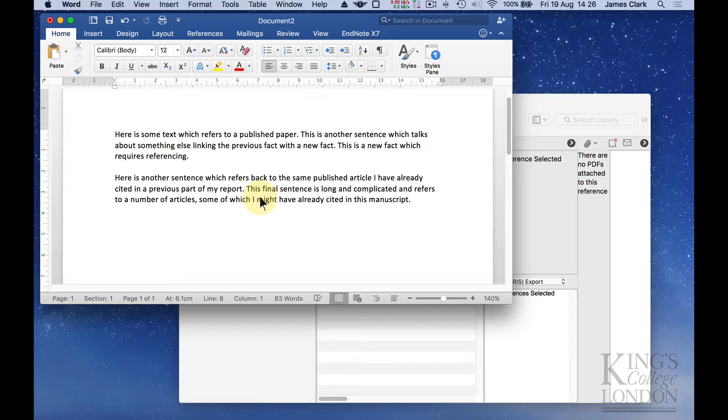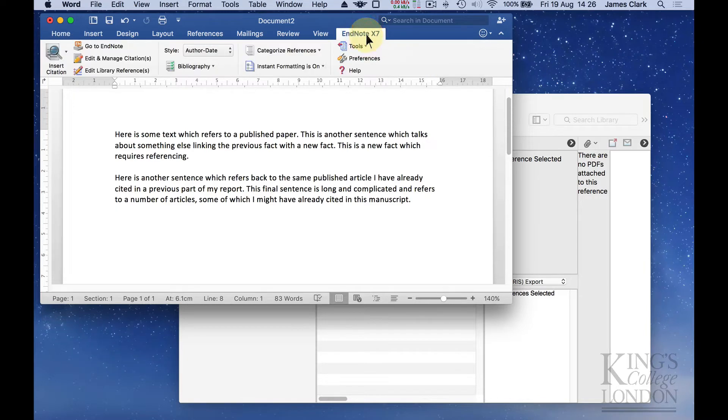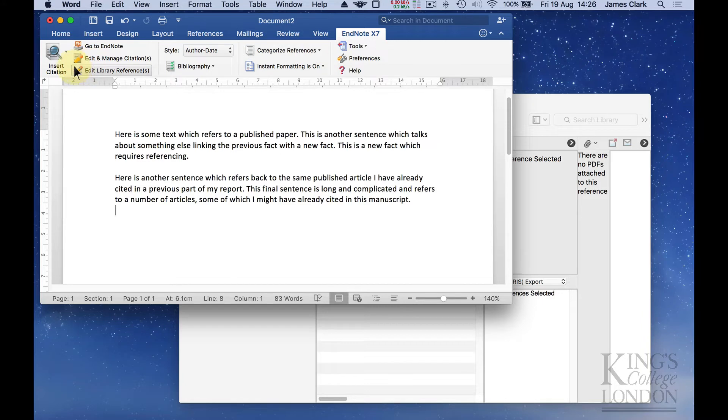When you've installed Microsoft Word and EndNote on your computer, EndNote will automatically add a menu item listed here as EndNote X7. If you click on this word you will see a new menu has appeared in Microsoft Word pertaining to the use of EndNote for referencing.